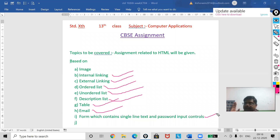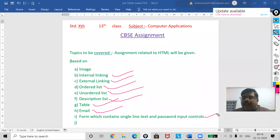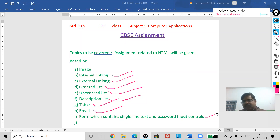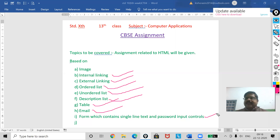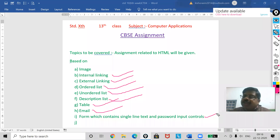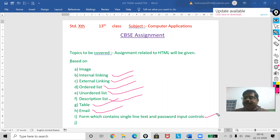In the assignment, you can work on any tag. But it should not be basic formatting tags like bold or italics — those are low-weight tags. You have to use meaningful HTML tags, and not only write the code, you also have to show the output.